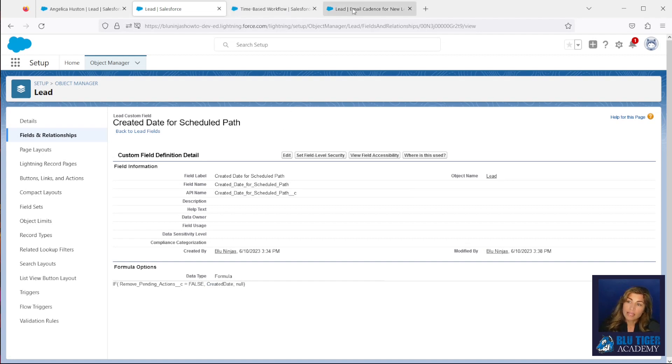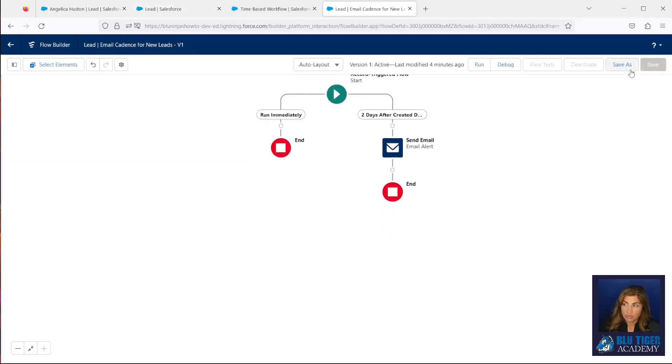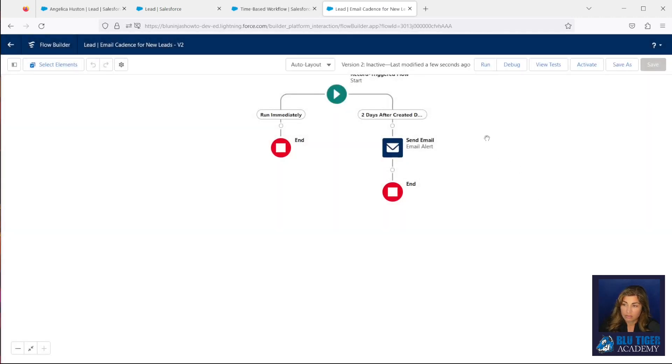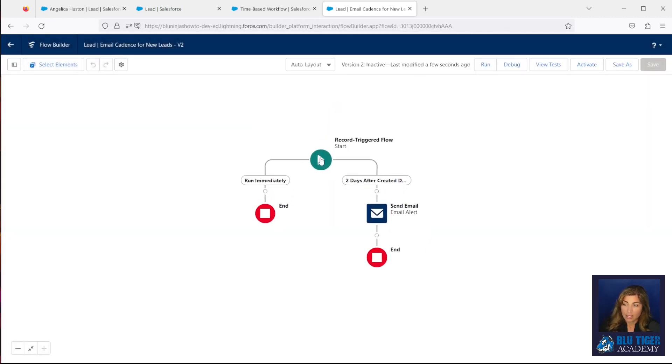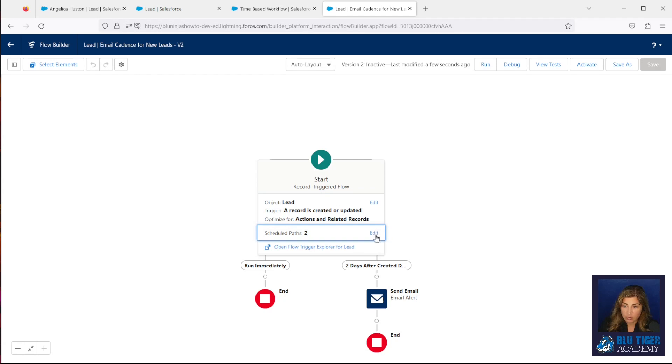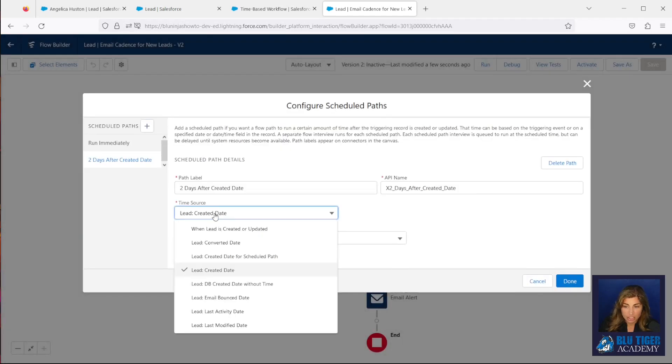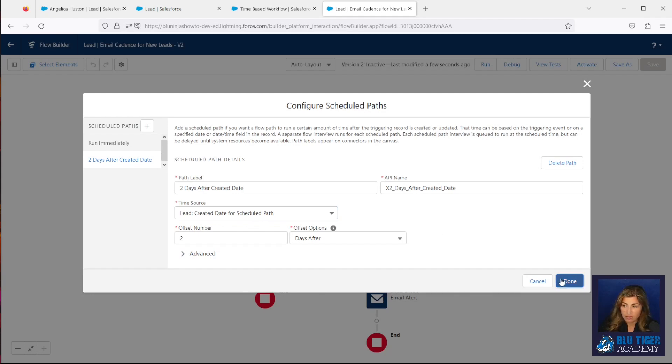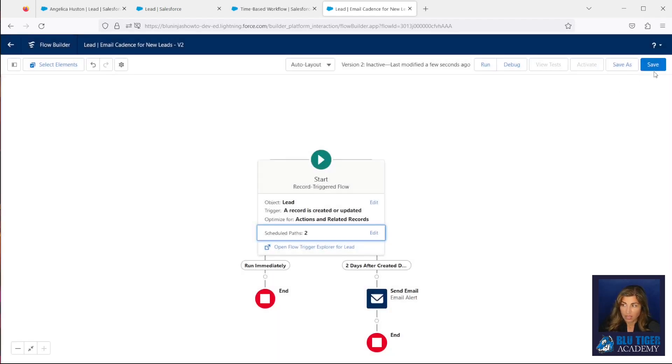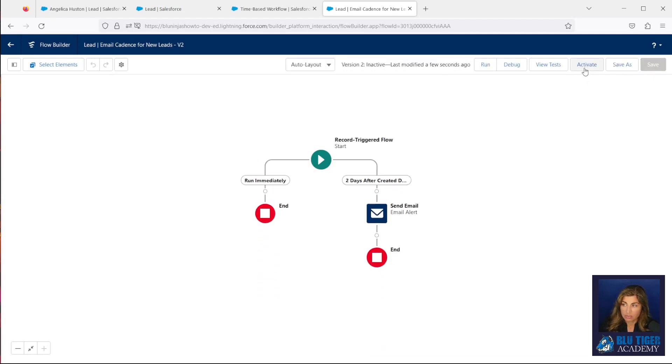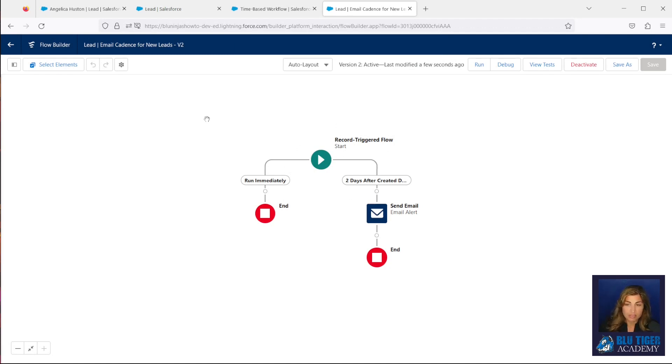So if I then come into my flow, and I save a new version, and I modify this scheduled path, and I change the time source to be lead created date for scheduled path, so that's my formula field that I created. I click save, click activate, and now this flow is looking at this formula field instead of the lead created date.